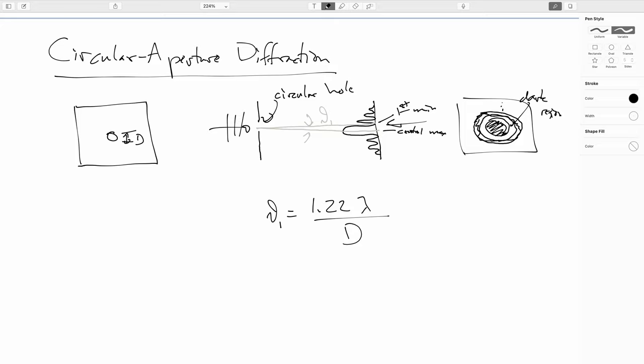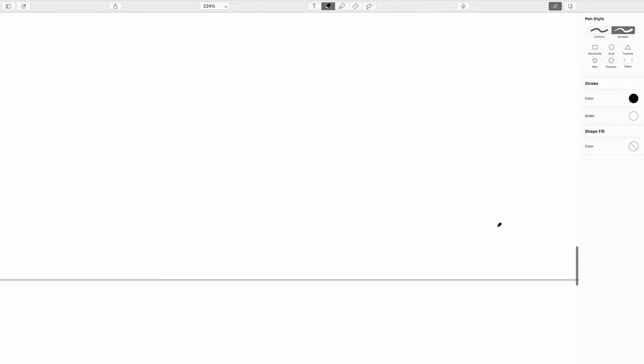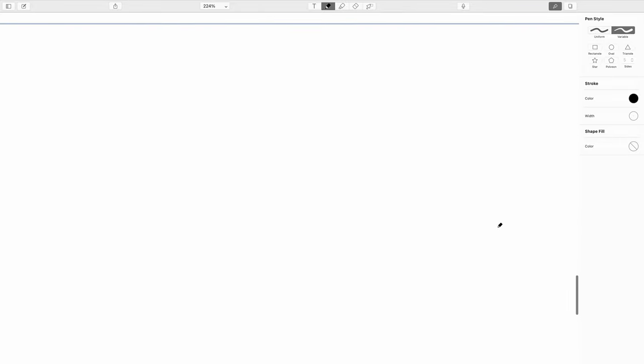But usually when we're in, where this is going to come into play is when we look at lenses, it's mostly going to be this first interference minimum that's going to dictate how fine a resolution our lenses are giving us when we're trying to image something onto a camera or something like that. And so we generally are only really worried about this first interference minimum.